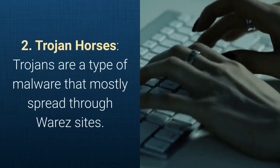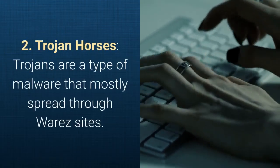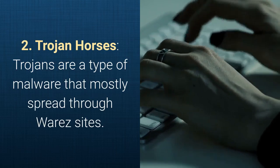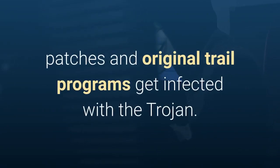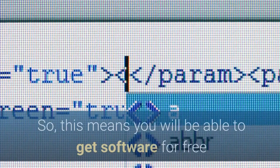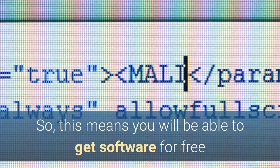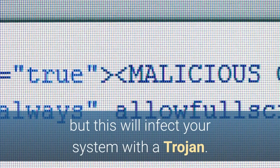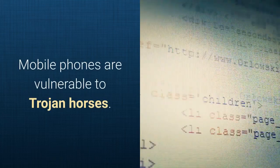Trojan Horses. Trojans are a type of malware that mostly spread through Warez sites. When you download something from a Warez site, all your keygens, patches and original trial programs get infected with the Trojan. This means you will be able to get software for free but this will infect your system with a Trojan. Mobile phones are vulnerable to Trojan horses.